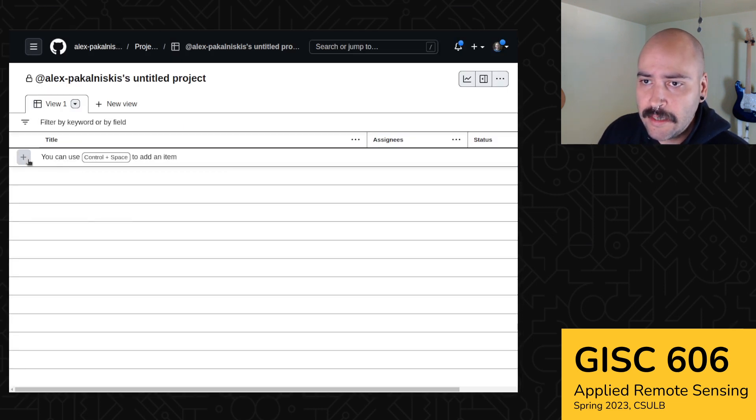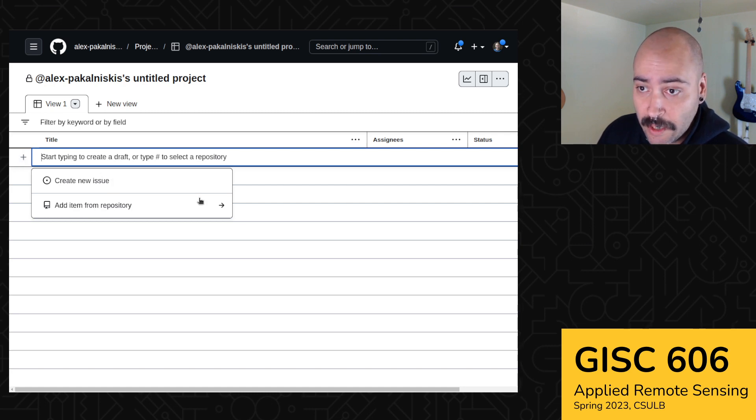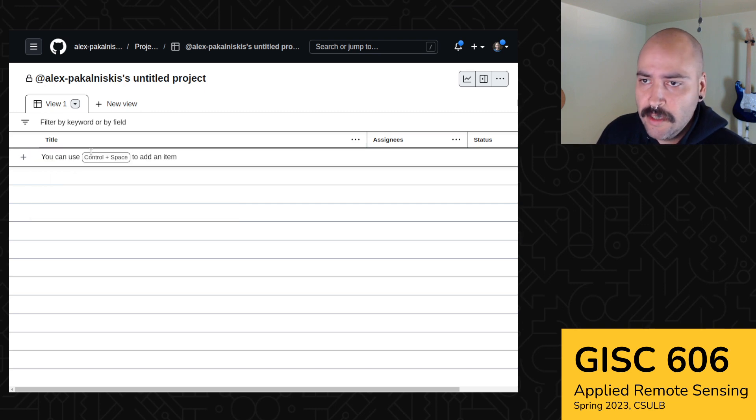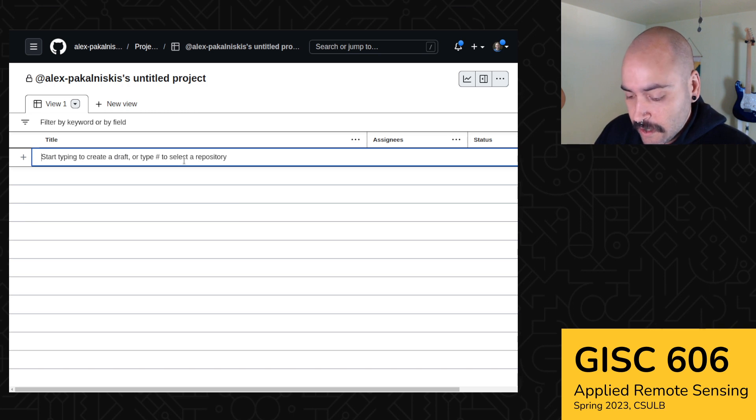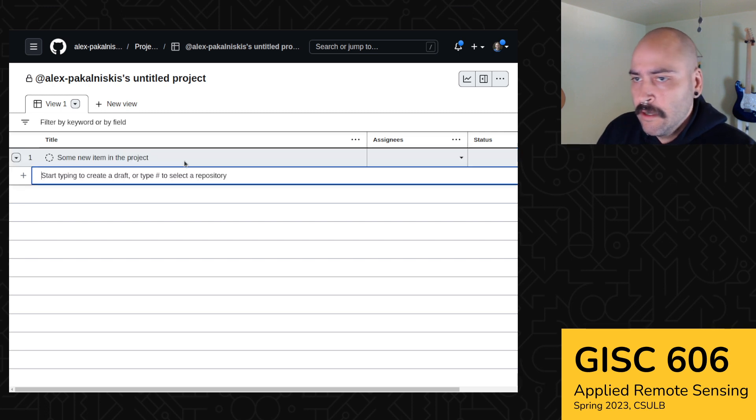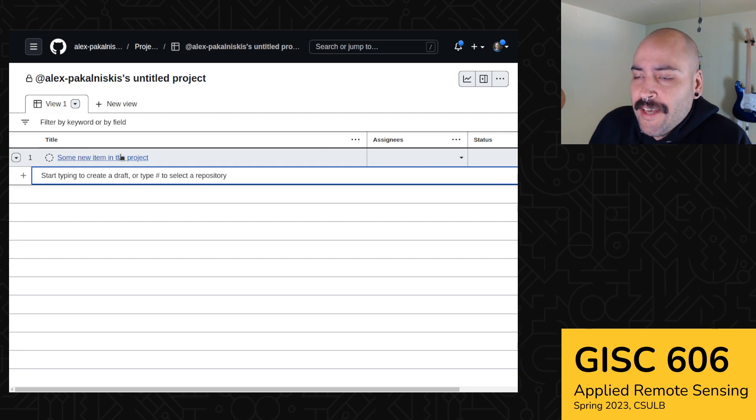And then if you want to add an item, you see how there's this plus sign. So we can add an item from a repository, which is kind of awesome. Well, let's first just do adding an item without linking it to an existing issue. So some new item in the project. Cool. And so this is not an issue yet. It's just kind of this in between item.